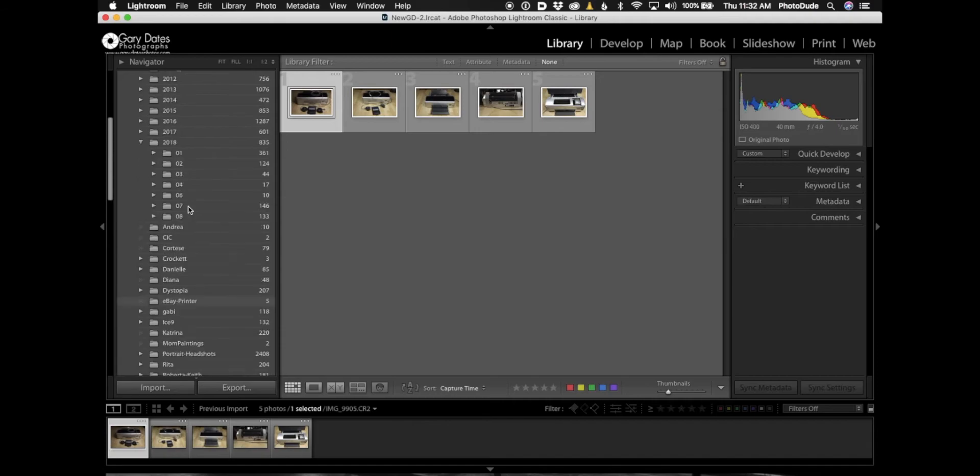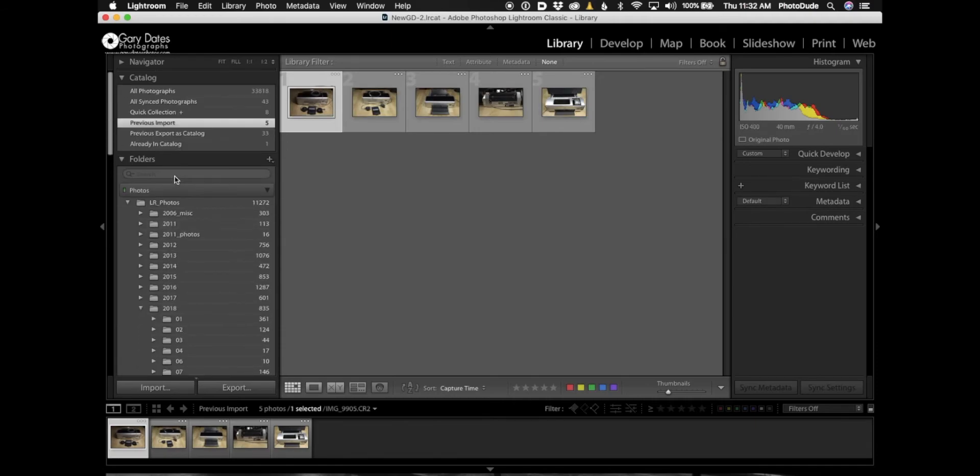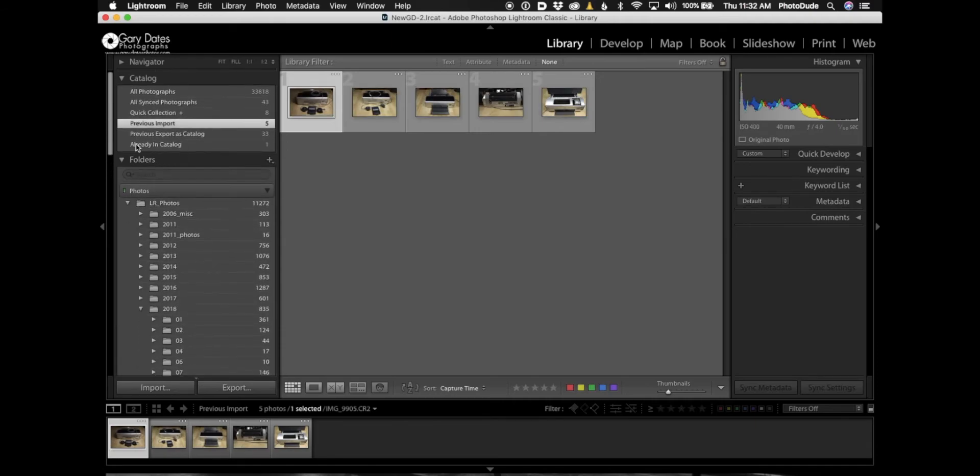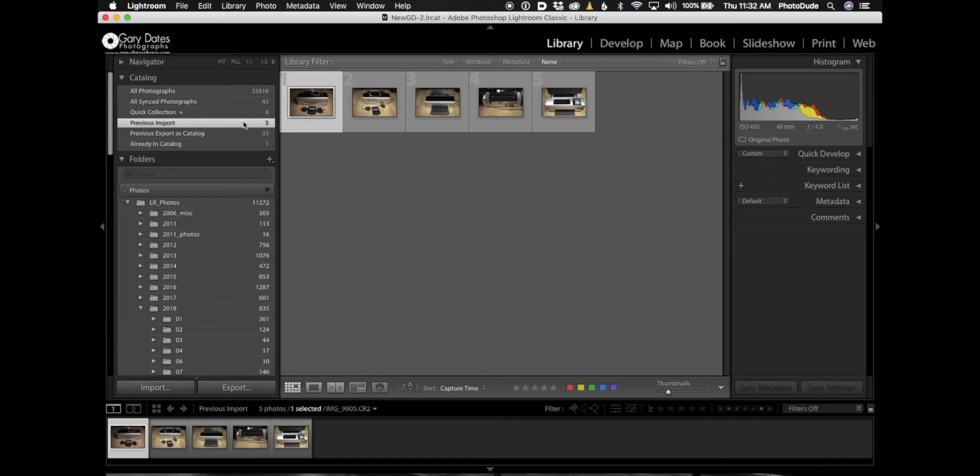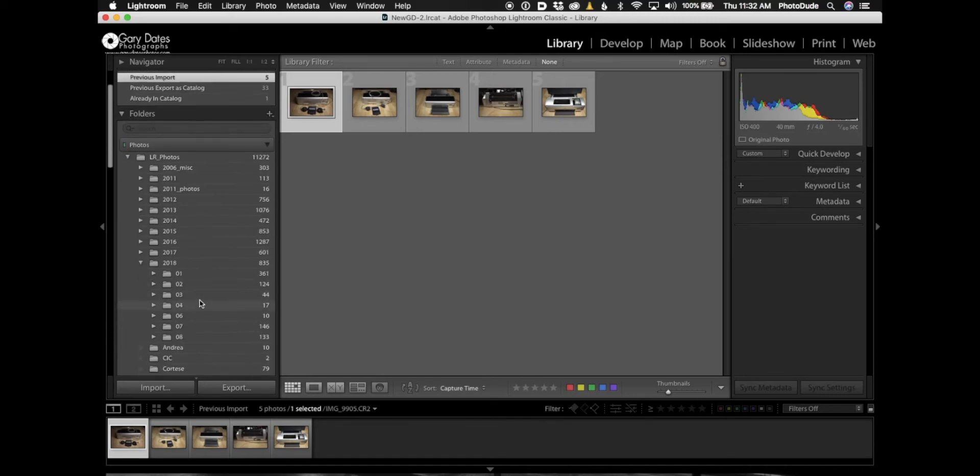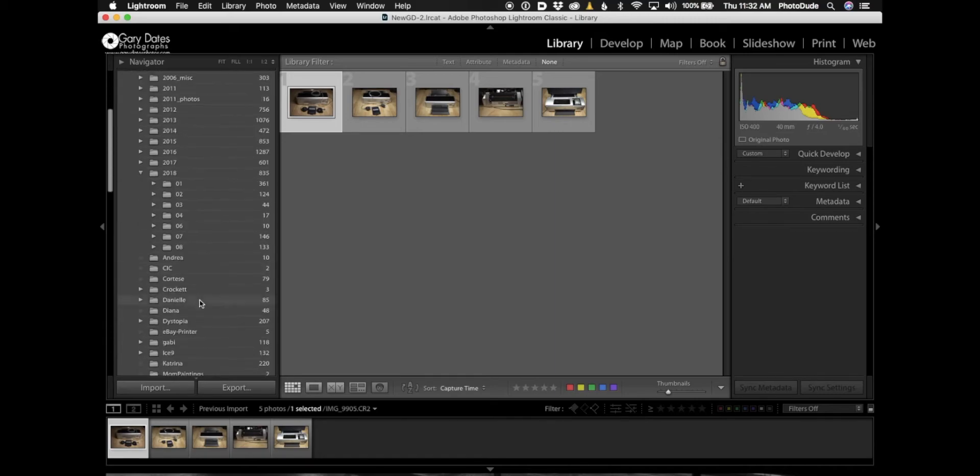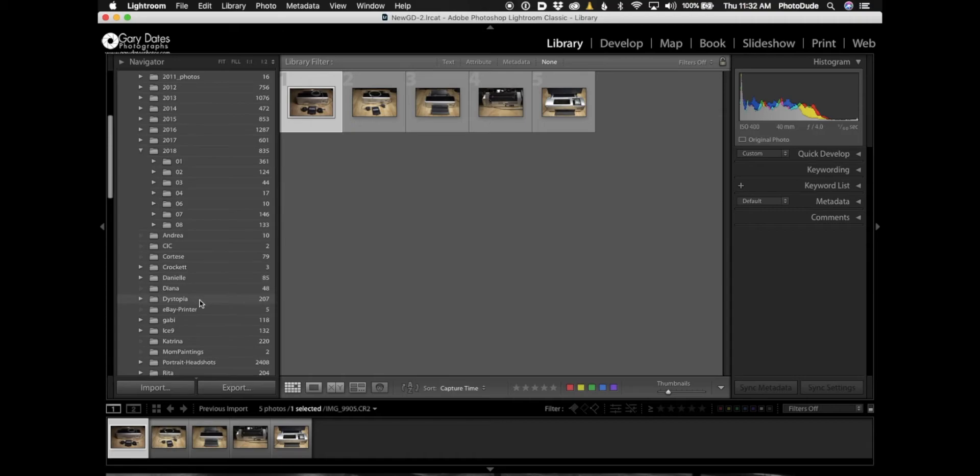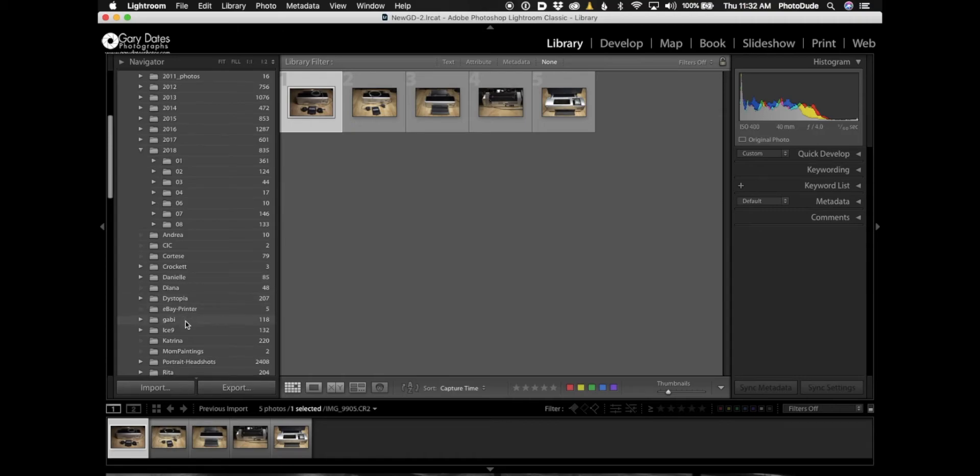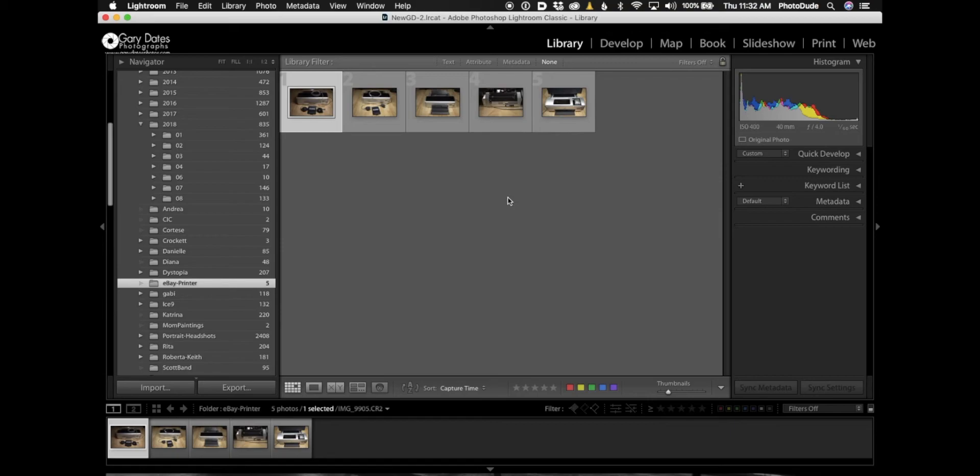Don't get confused by this because what you're looking at is Previous Import. Lightroom defaults to that and it confuses the hell out of people who are new to Lightroom. All that means is it's showing you the latest import. But down here in the folder section, if I find that same folder called eBay_printer, there are the five photos.